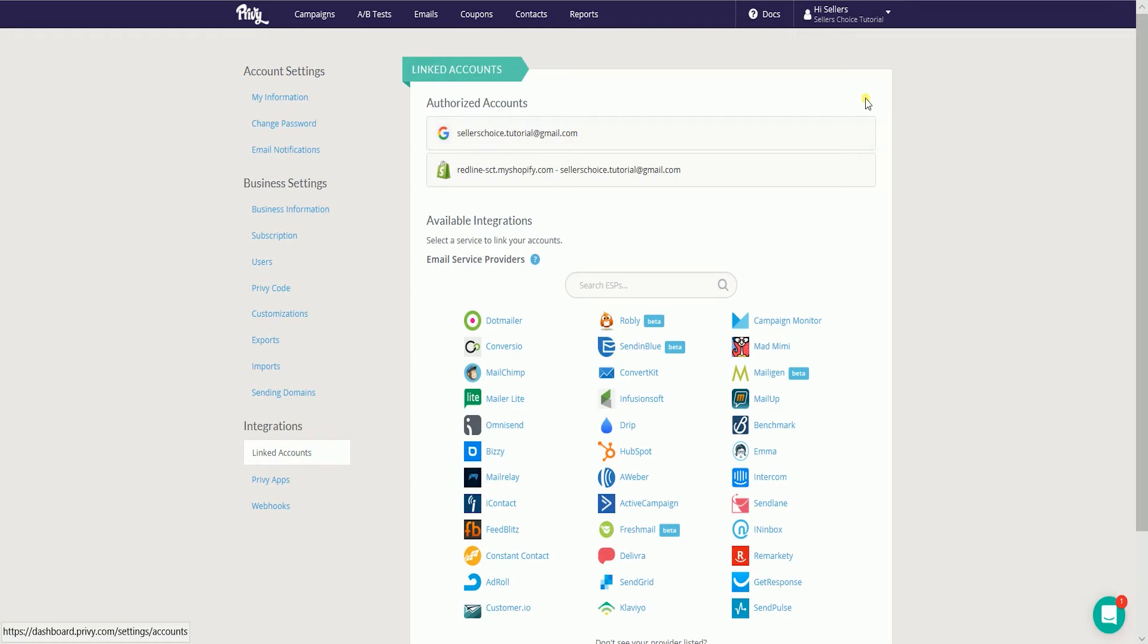It will take you to the link account section. Under available integrations, select Mailchimp.